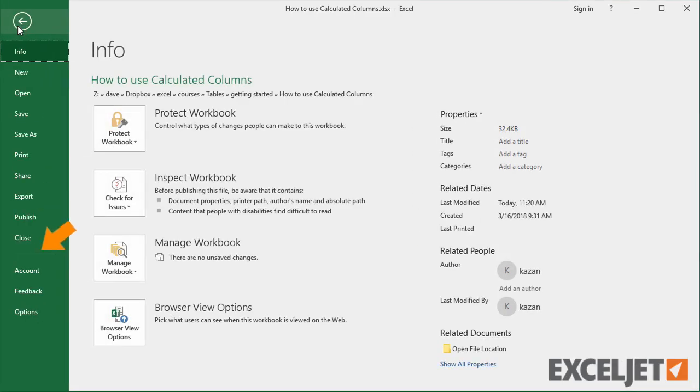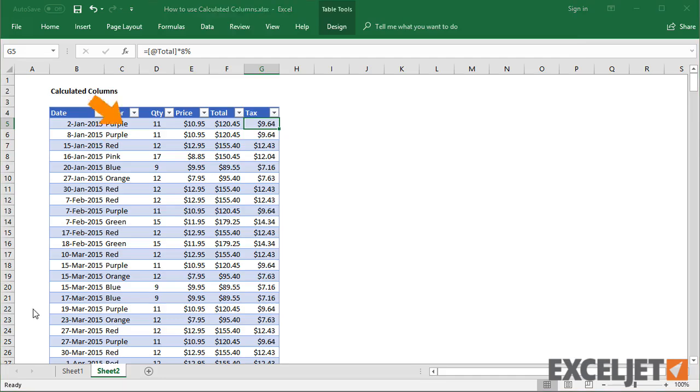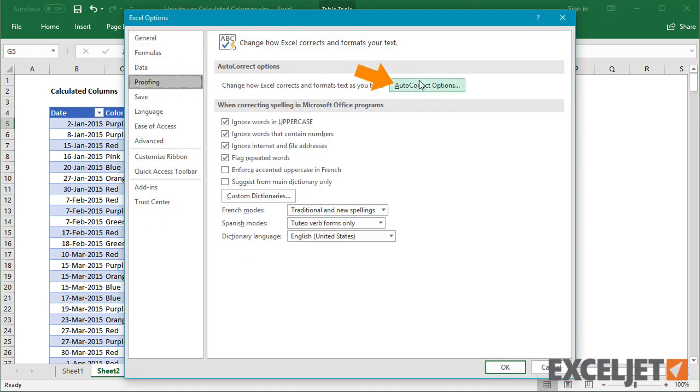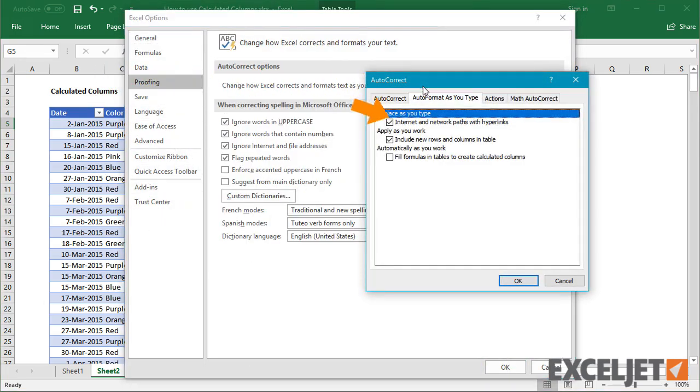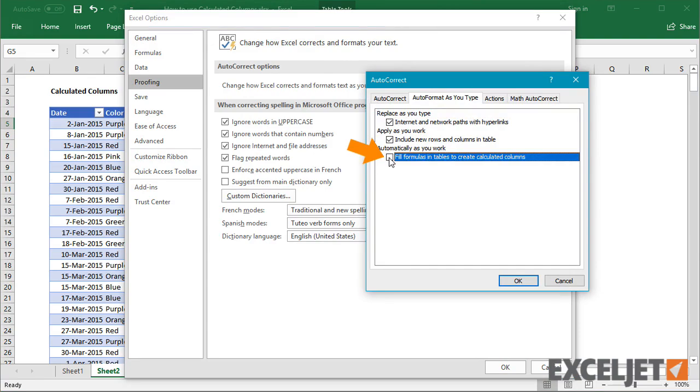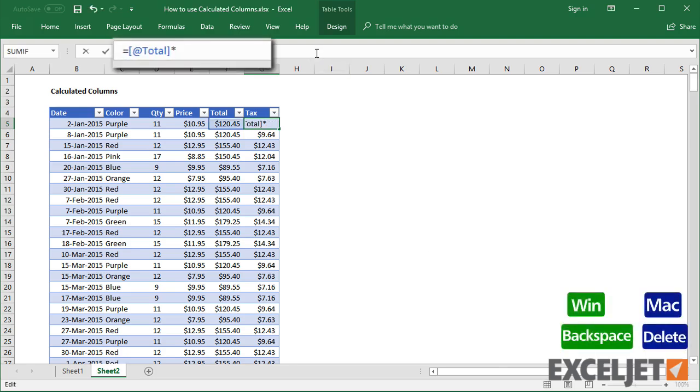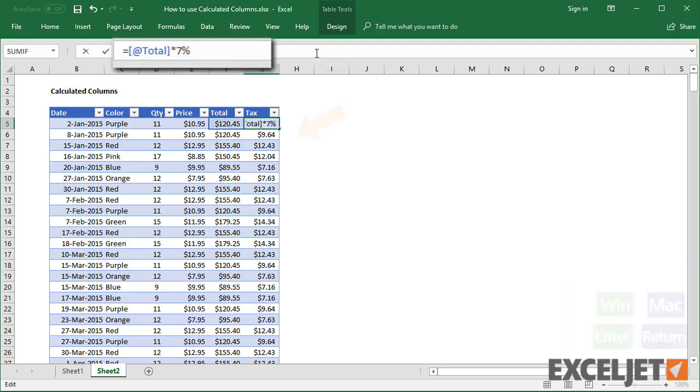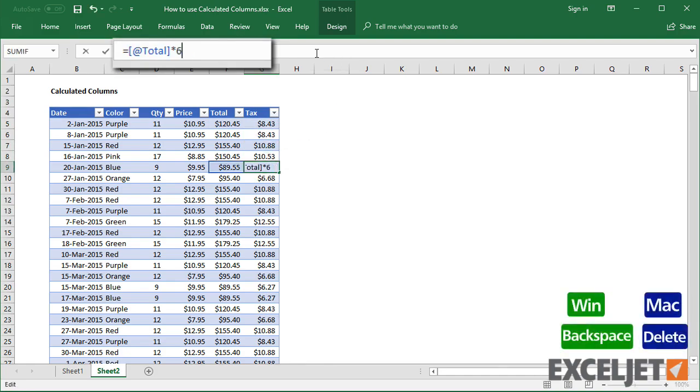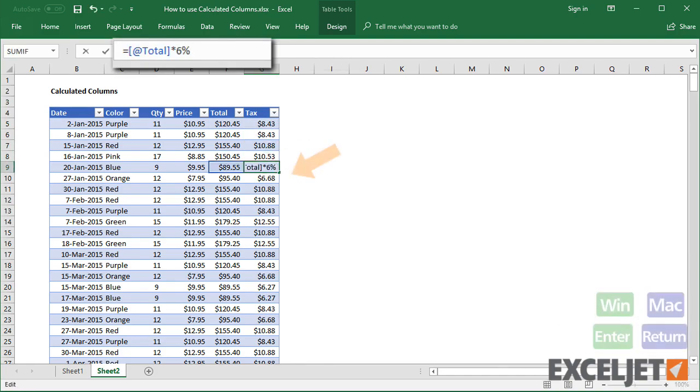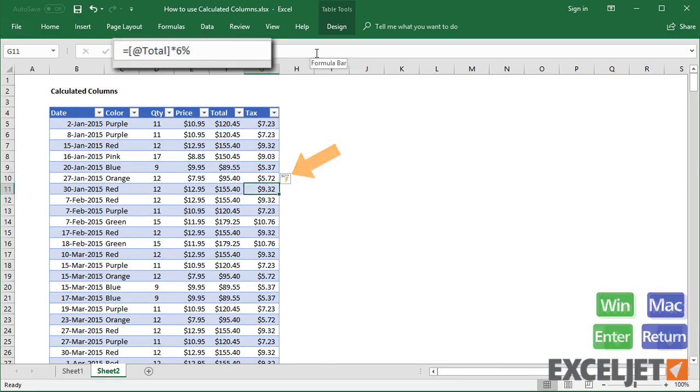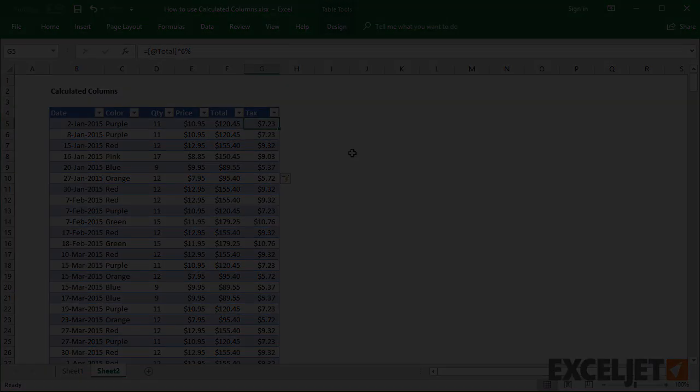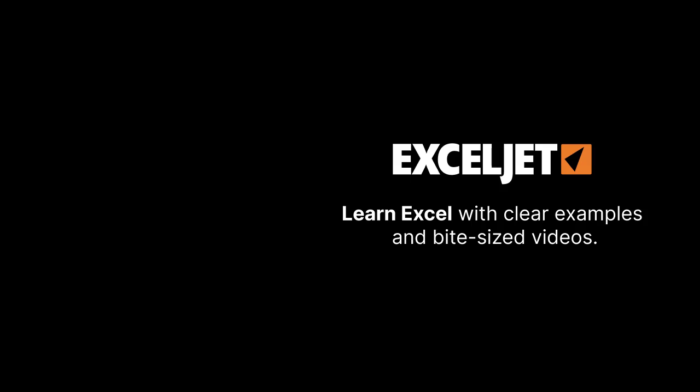To re-enable Fill Formulas, you'll need to visit the AutoCorrect options in the Proofing area.